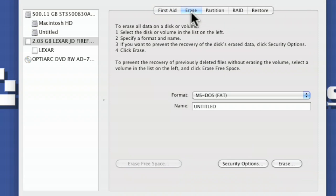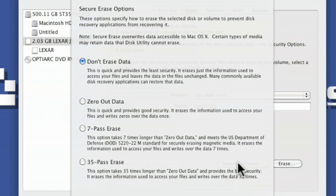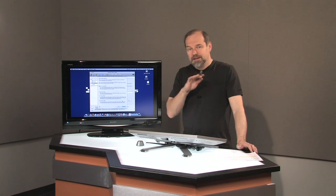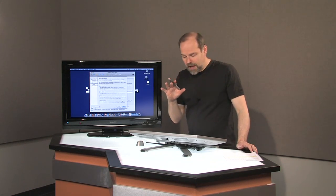Now one of the things about erasing a disk also is you do have a security option that I should point out to you. If you're going to be getting rid of a hard drive or giving away the computer, you can actually save the hard drive but erase all of your data.